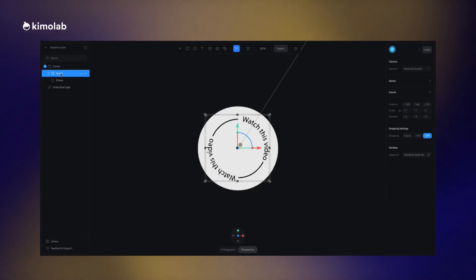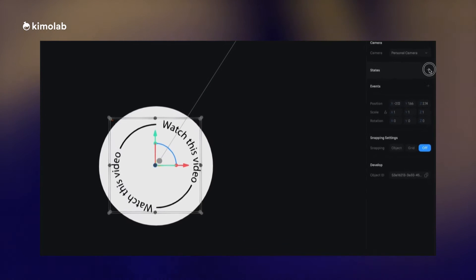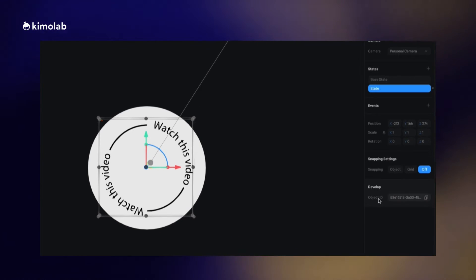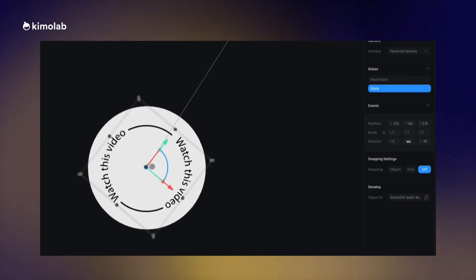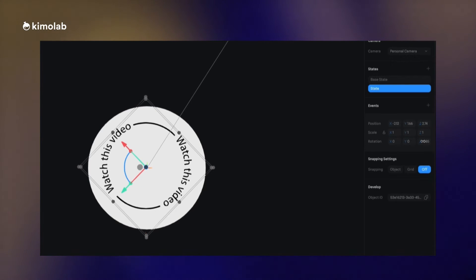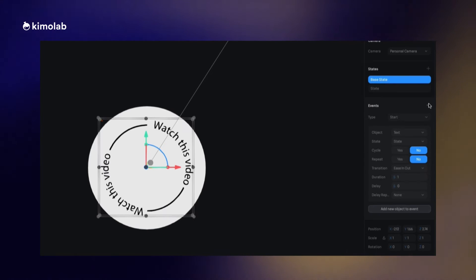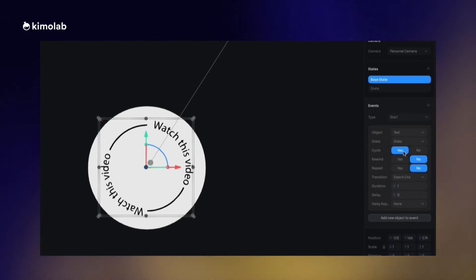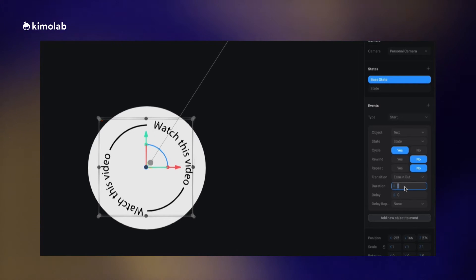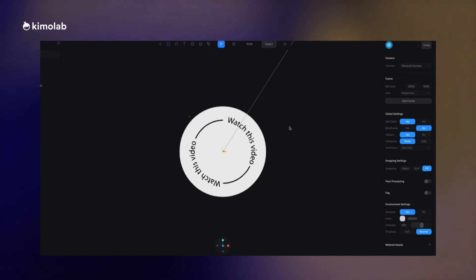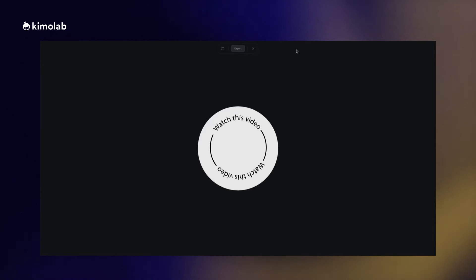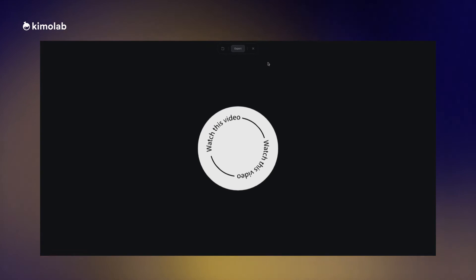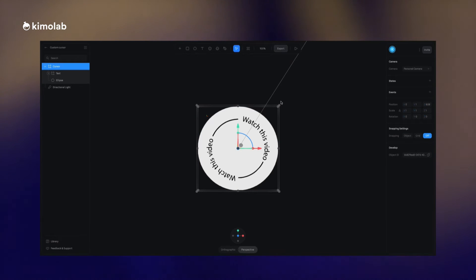Now I'm gonna work on the rotating animation or infinite rotating animation of the text. I'm going to select the text layer and create a new state for it. In the new state I'm going to rotate the text in the z-axis for a large degree in order to create an infinite loop rotating animation or effect. Then I create the events, new events and put the type to start and change the cycle to yes and put the transition type to linear and increase the time of the animation to 60 seconds or even more to create a smoother animation. As you can see the text animation is working pretty well.